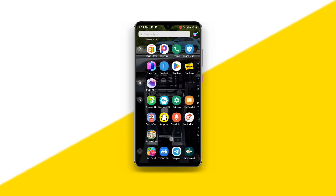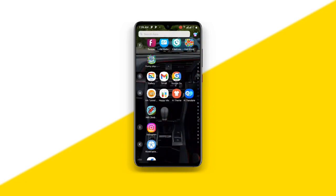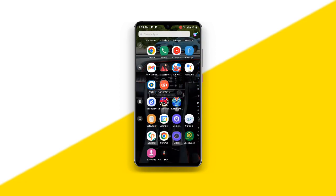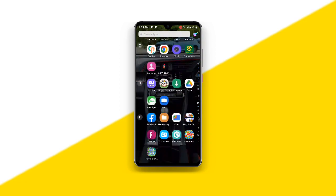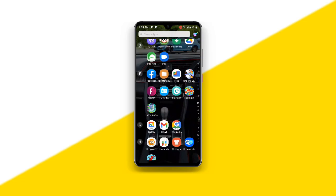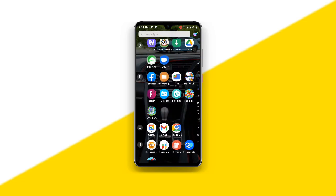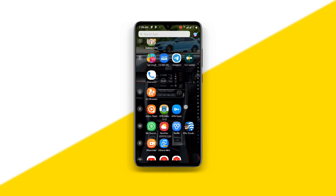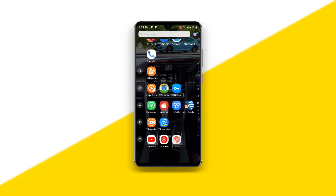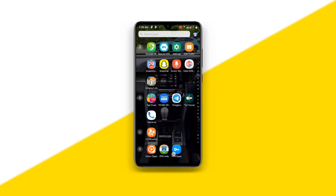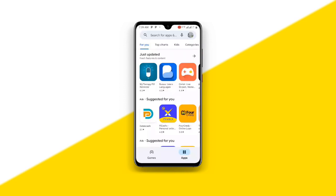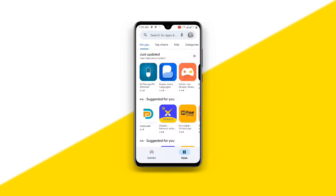Now for the second method, all you need to do is to open your Play Store. So you just open your Play Store over here. Once you open your Play Store, then you search for this application.